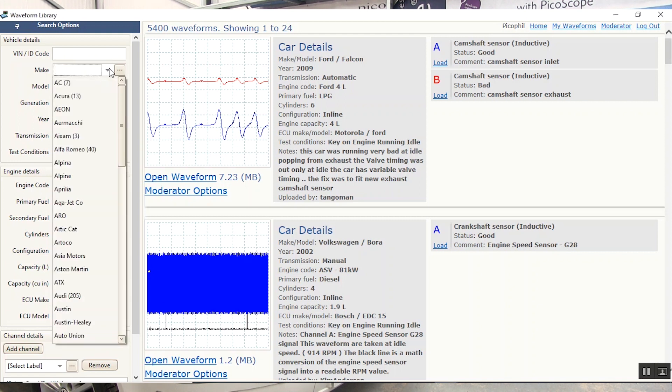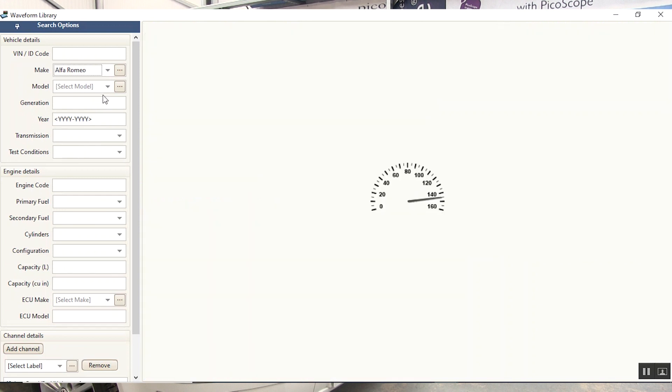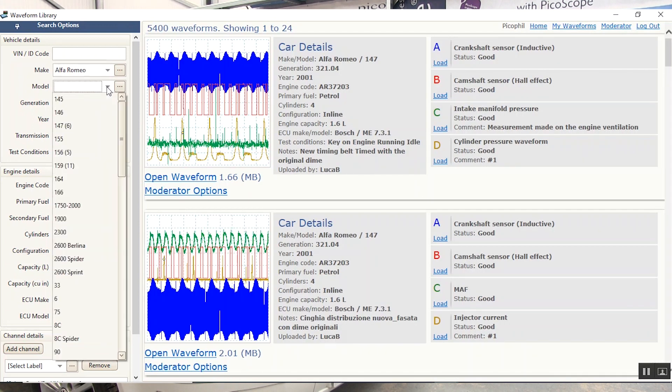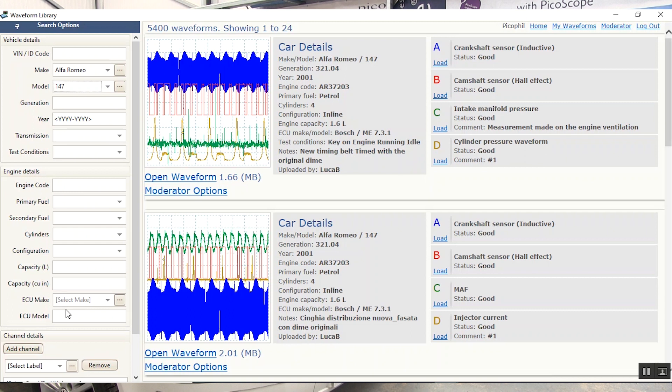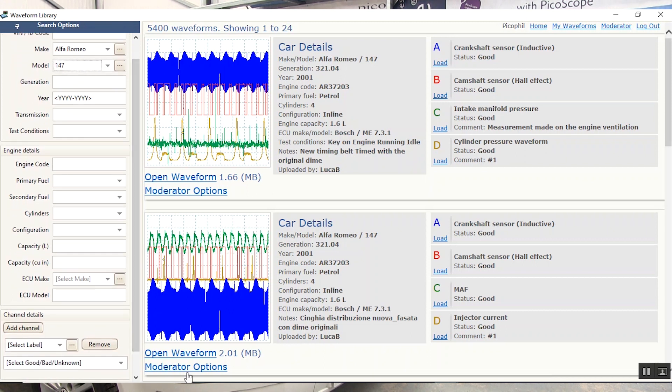We're going to go Alfa Romeo and then pick the model. We can use any of these different drop-down menus to put in extra information about the engine code, ECU, CCC and look at what we want to test. We're going to download this particular waveform here by double clicking.